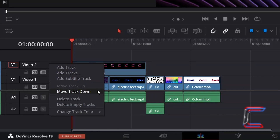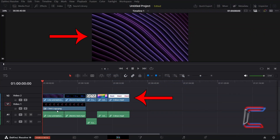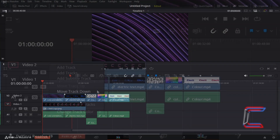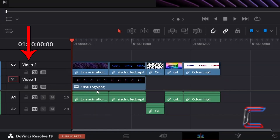Here in this case I will move Video Track 2 downwards, where it swaps places with the content from Video Track 1. Note that the swap is applicable to the media files and does not apply to the names of the video tracks themselves.